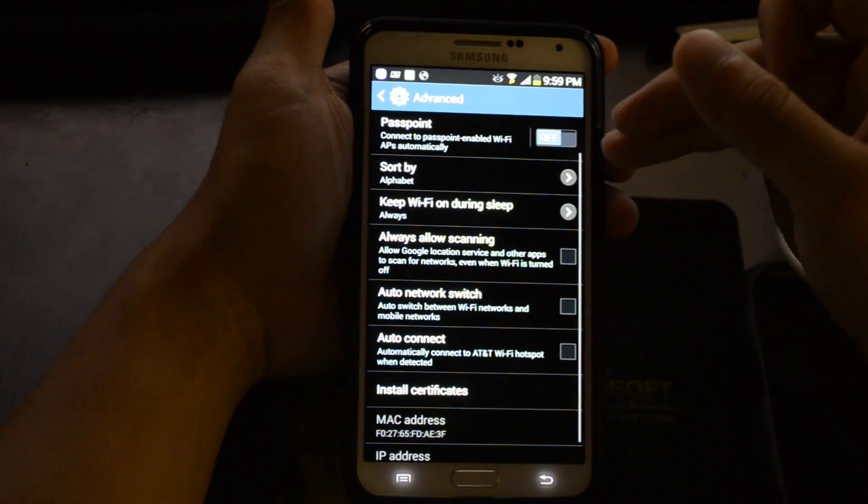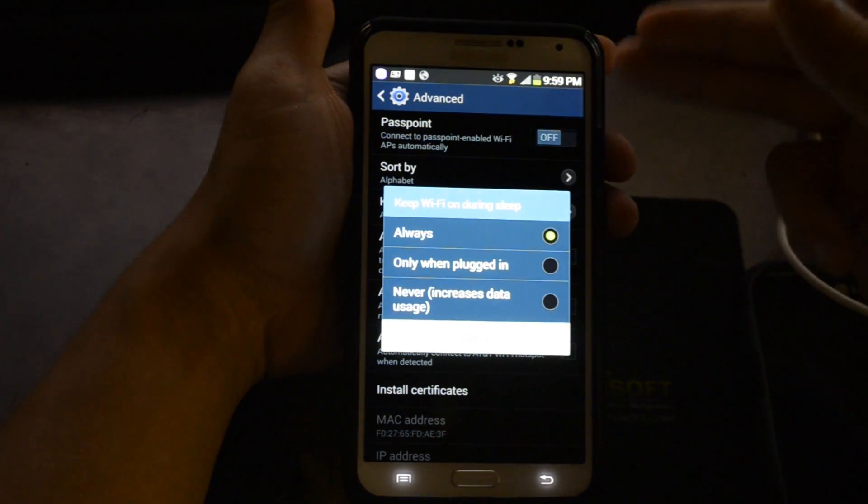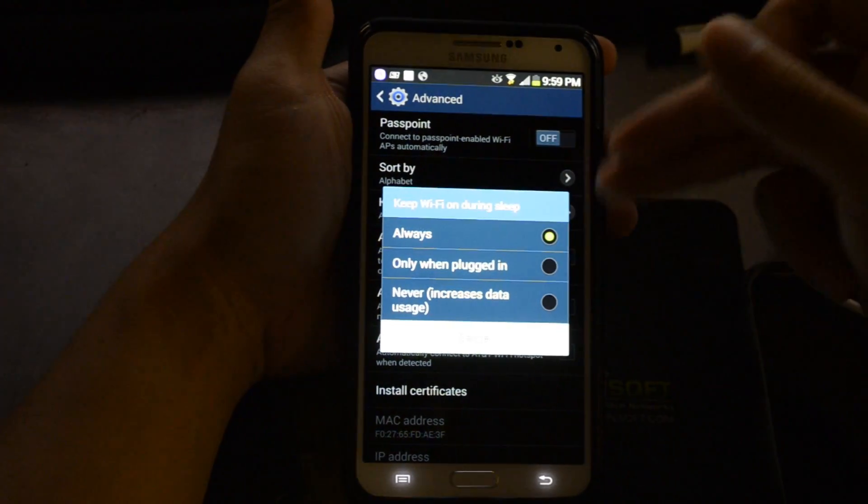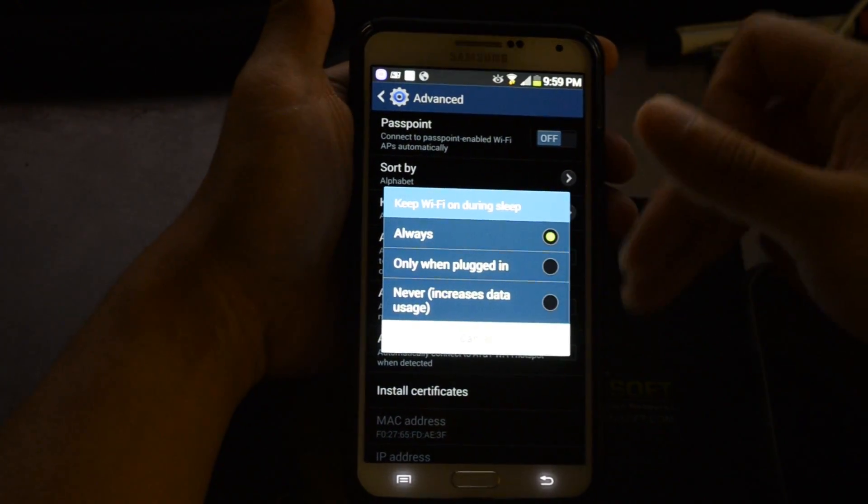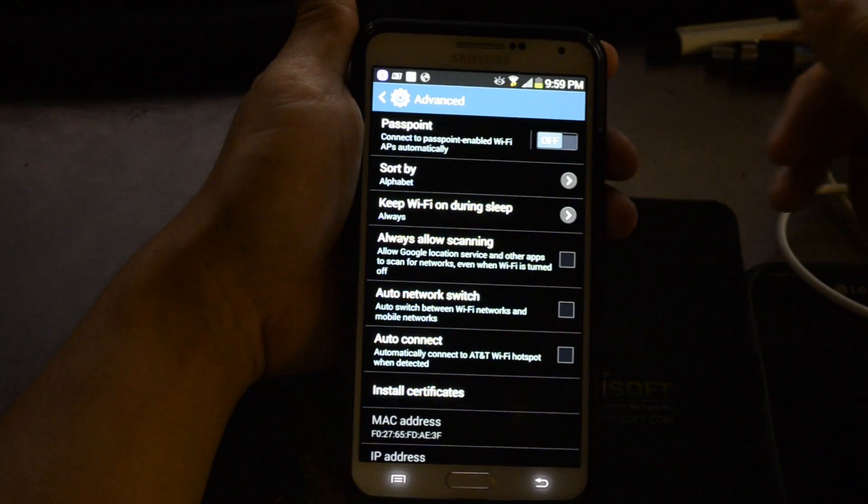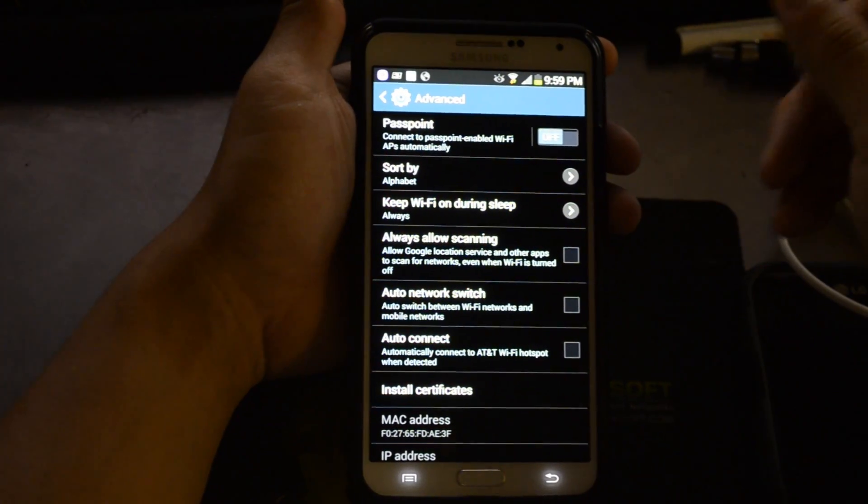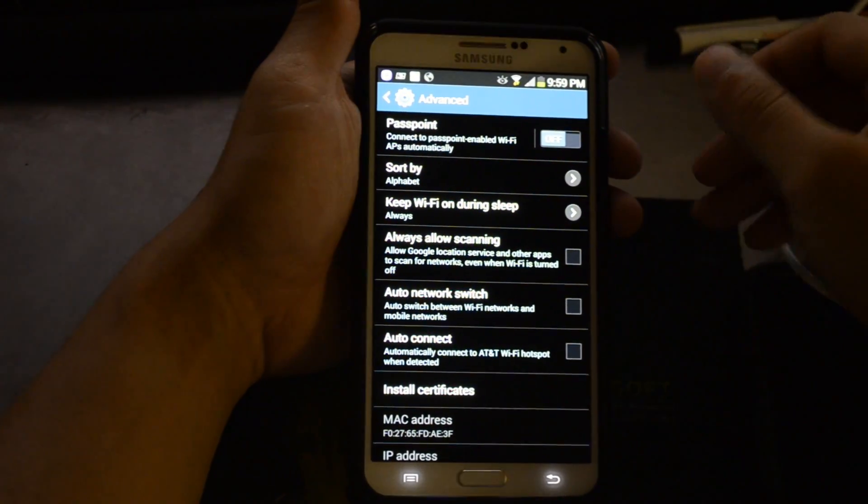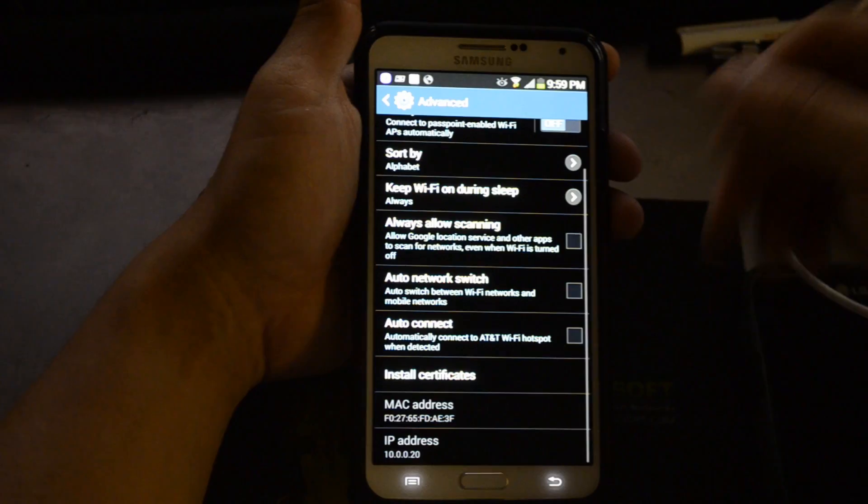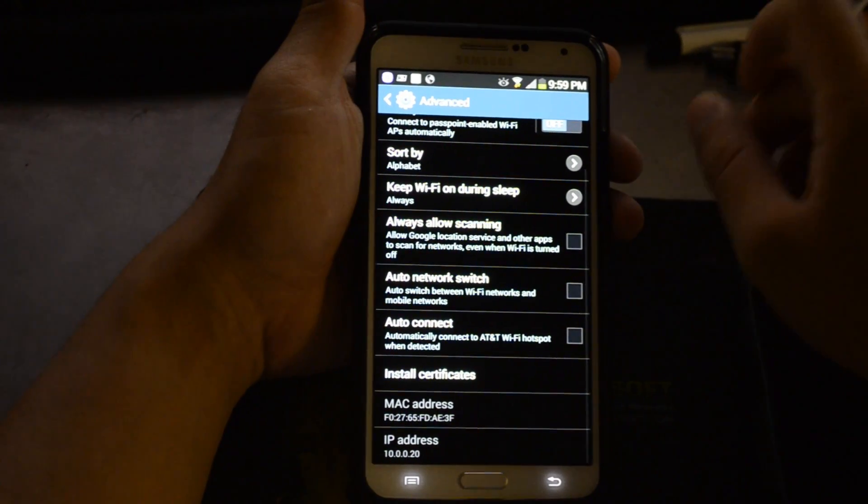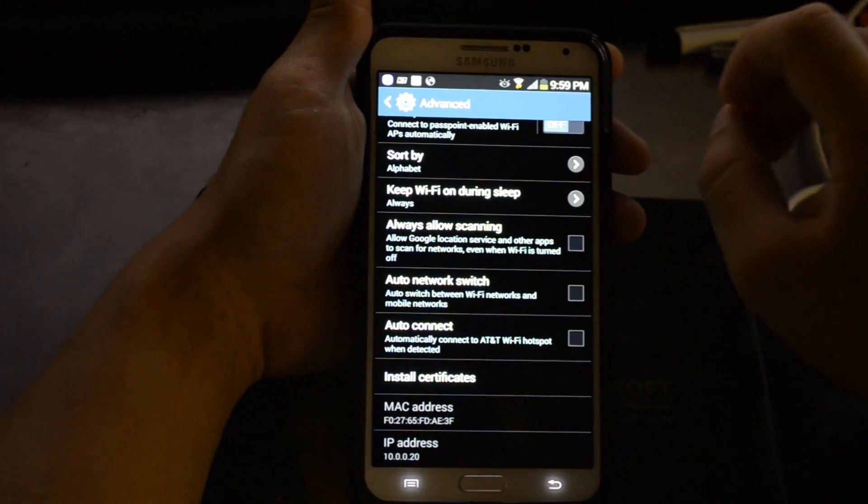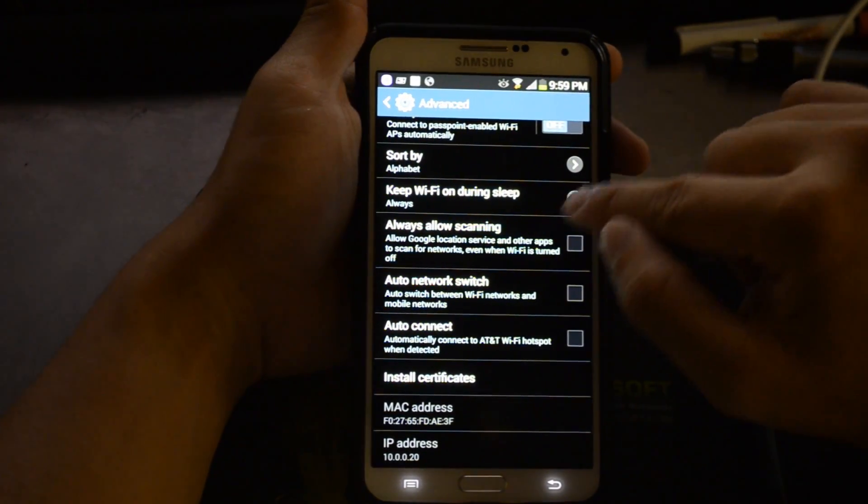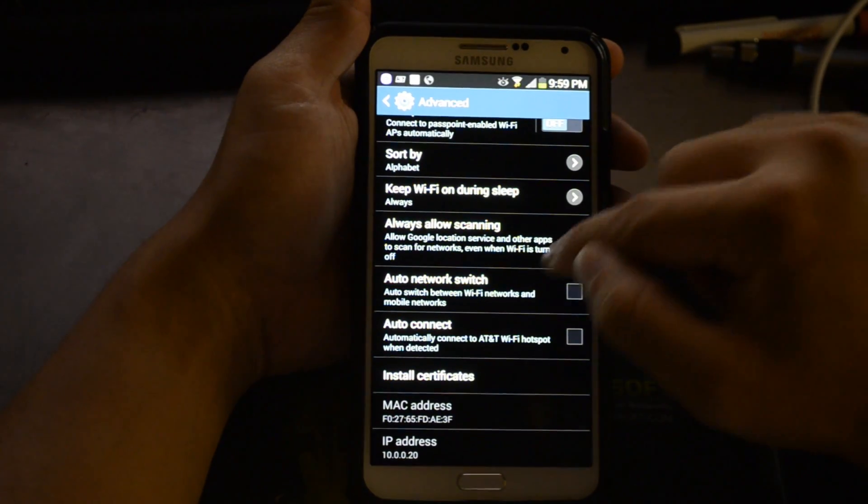Normally, it winds up reverting back to cellular data when the phone is asleep, so it uses that to check emails and other things. You might want to keep that on WiFi only to save some of your data.